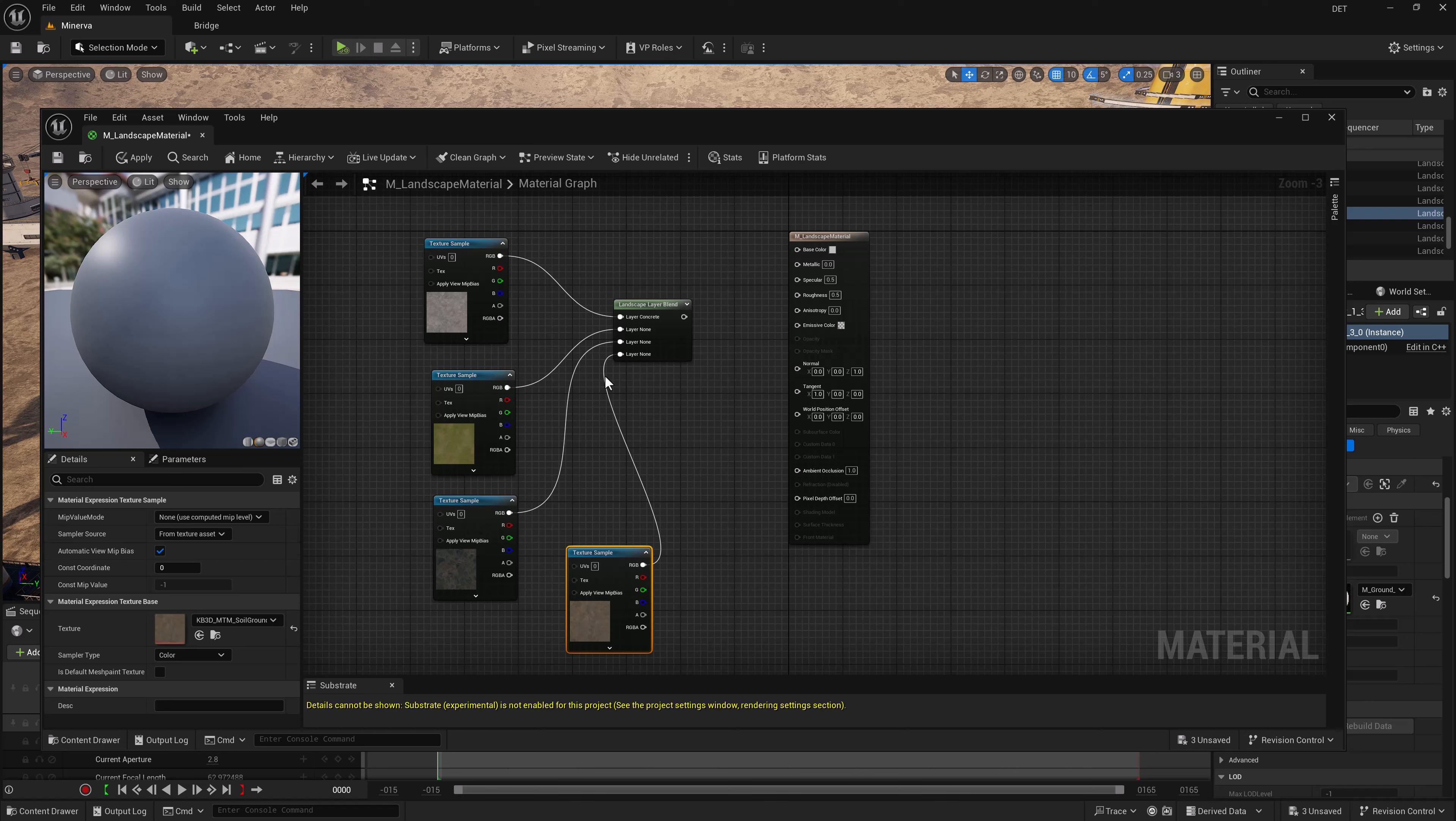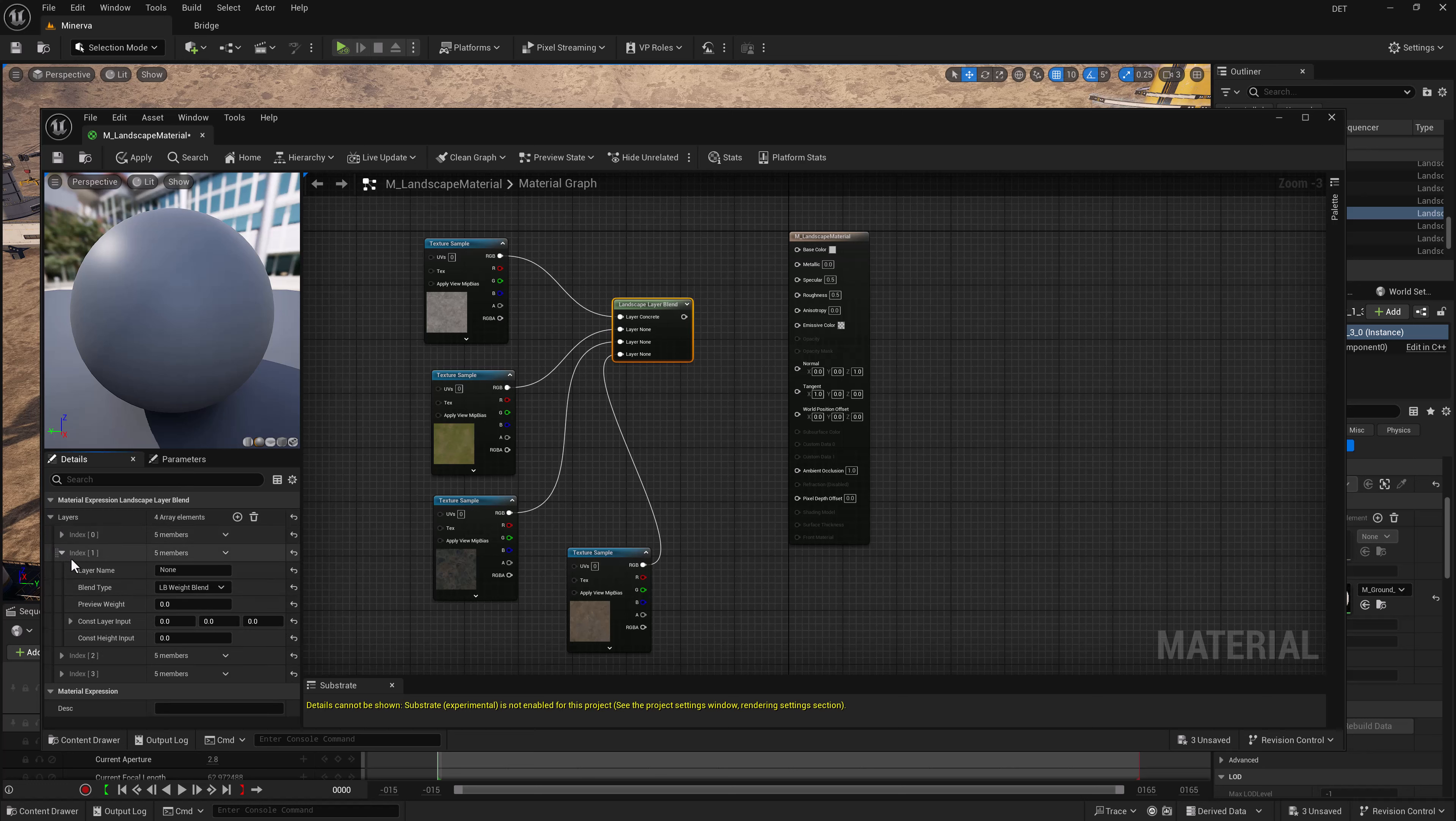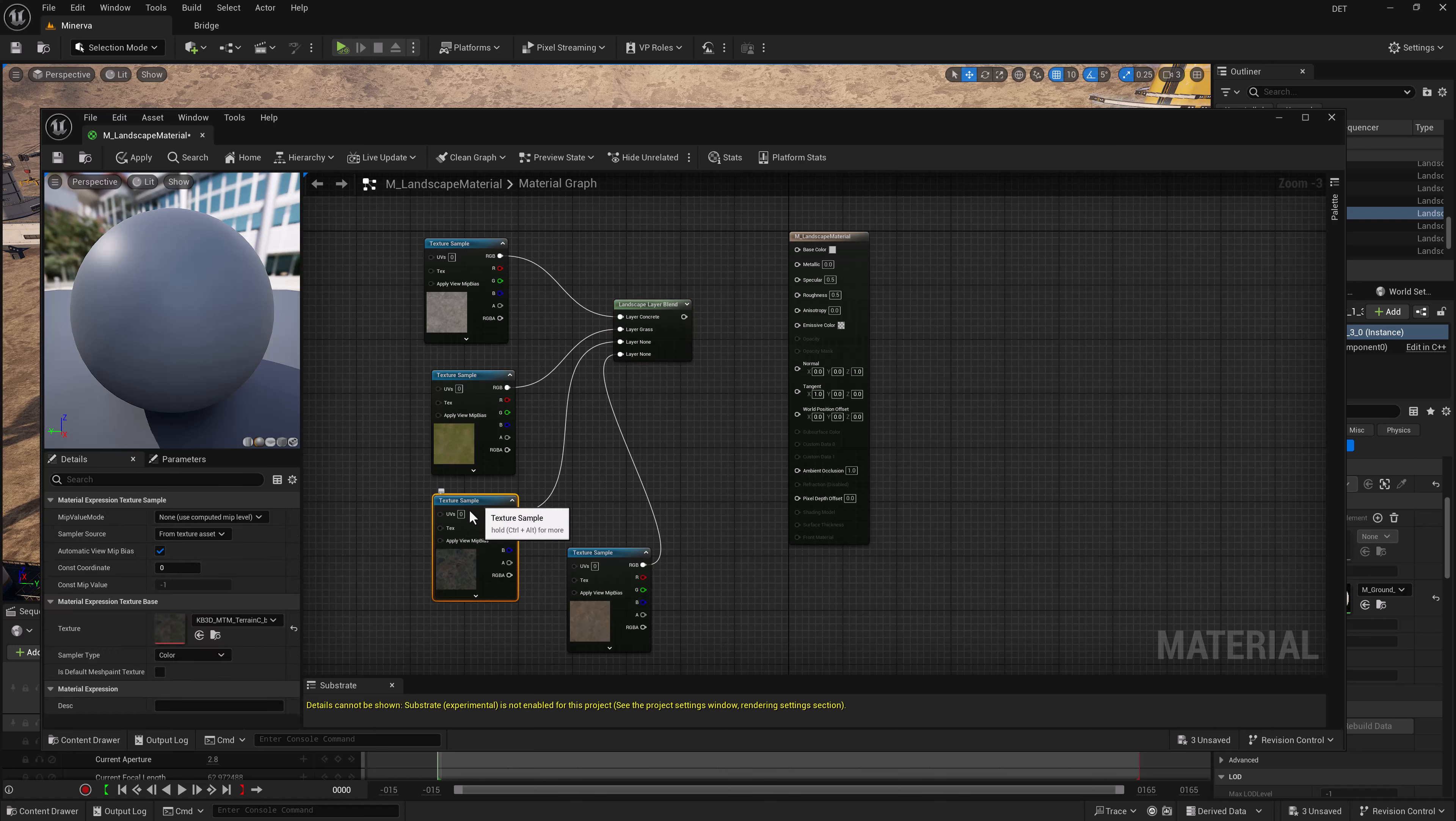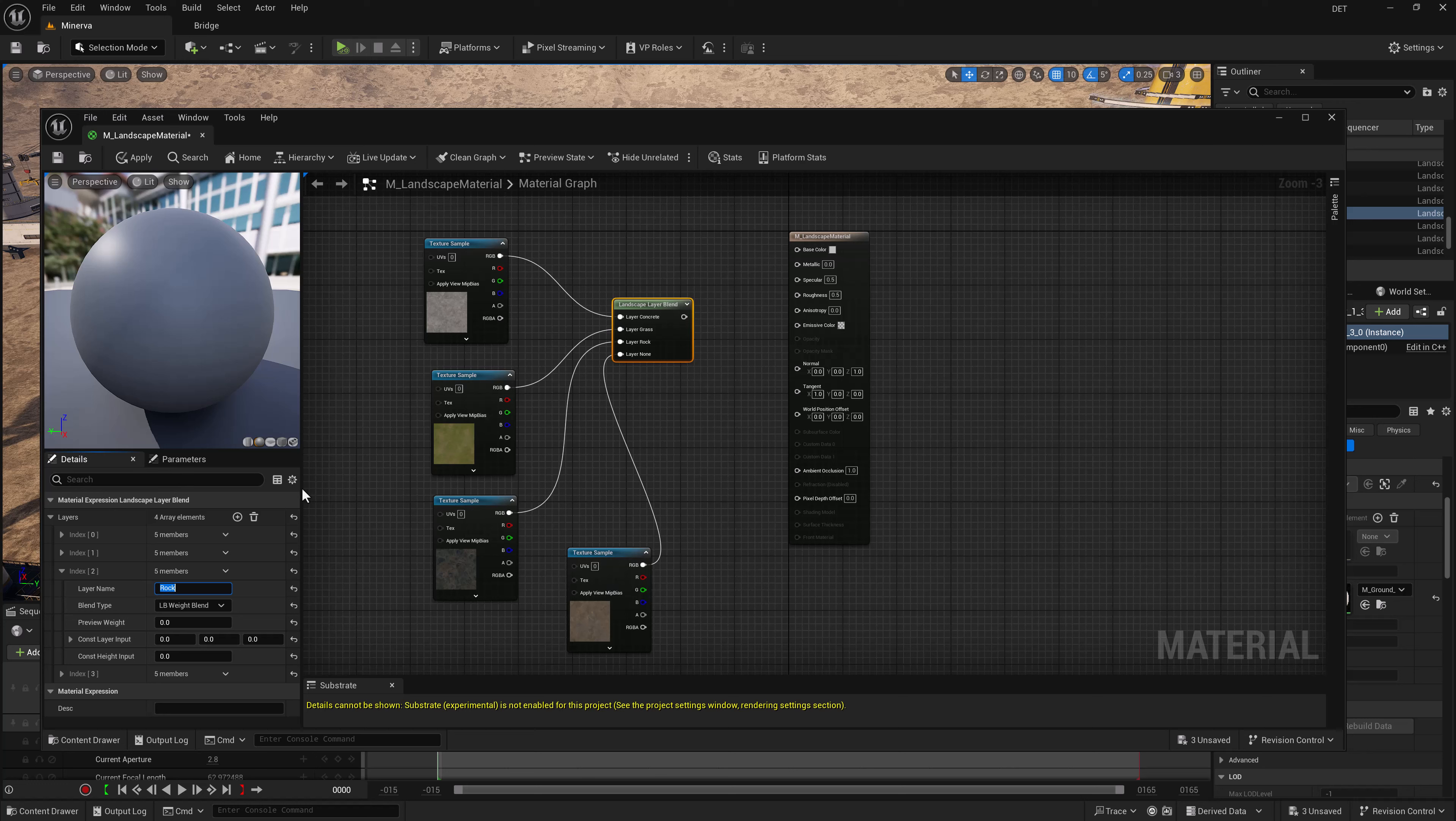Now we can go into the landscape blend and let's go through and rename these real quick so they're easy to identify. So this is grass layer, then we have our rock layer, and our final layer which is more of a dirt layer.